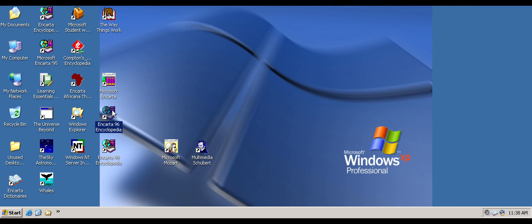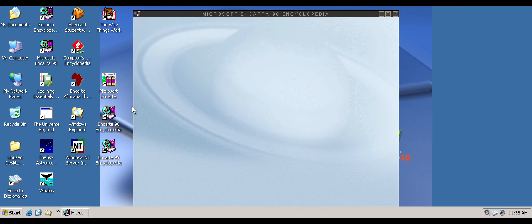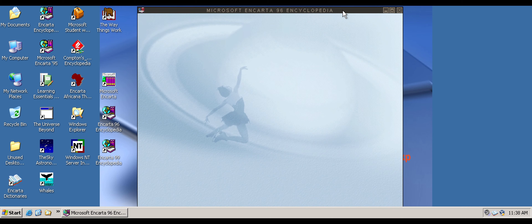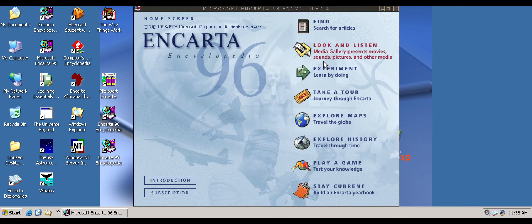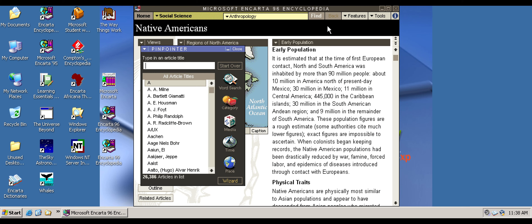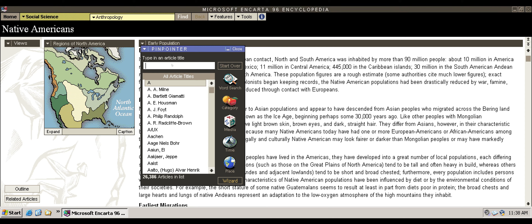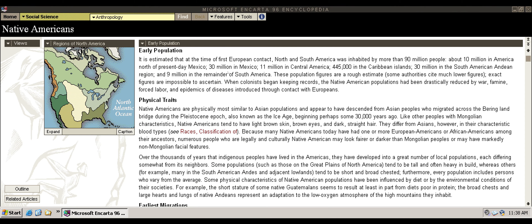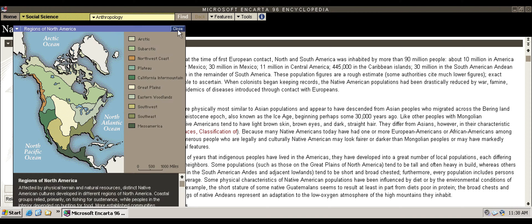I'm going to load up '96 real quick. I'm running it in Windows XP here. I've always loved this encyclopedia, where you can just learn anything you want. I actually really like Encarta and I like the interface better than Wikipedia.